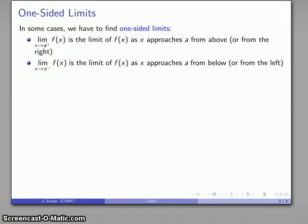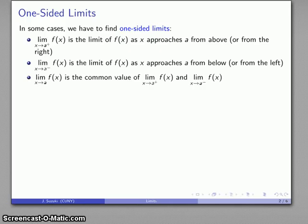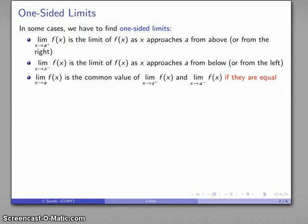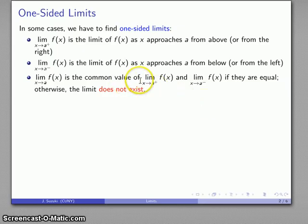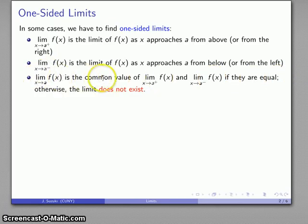It's an important point that these are one-sided limits. We're either approaching a from above or from below. If we want the unqualified limit as x approaches a, we need both one-sided limits to share a common value. If the limit from above and the limit from below are equal, the unqualified limit is that common value. Otherwise, the limit does not exist.